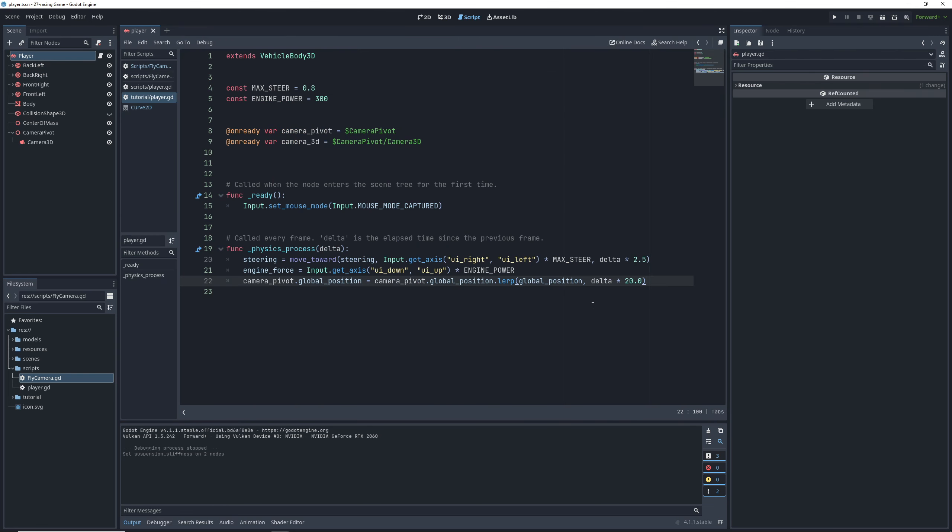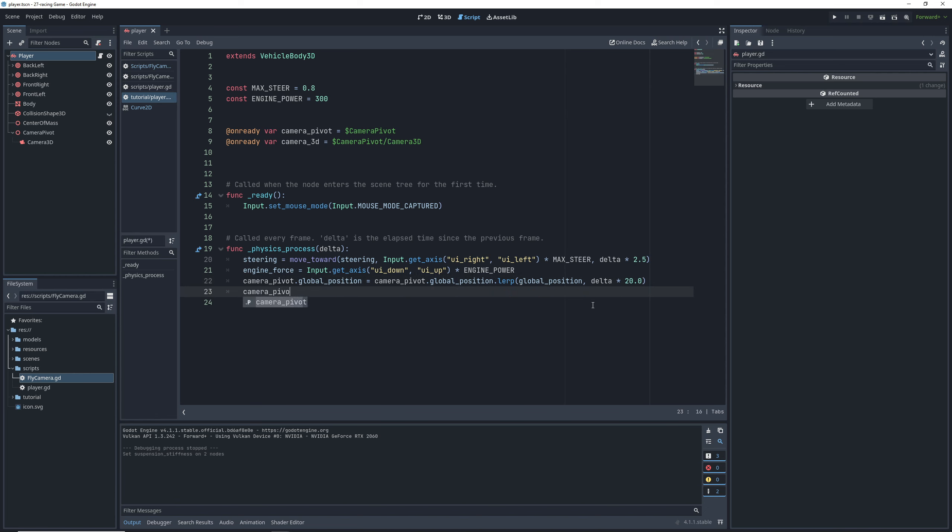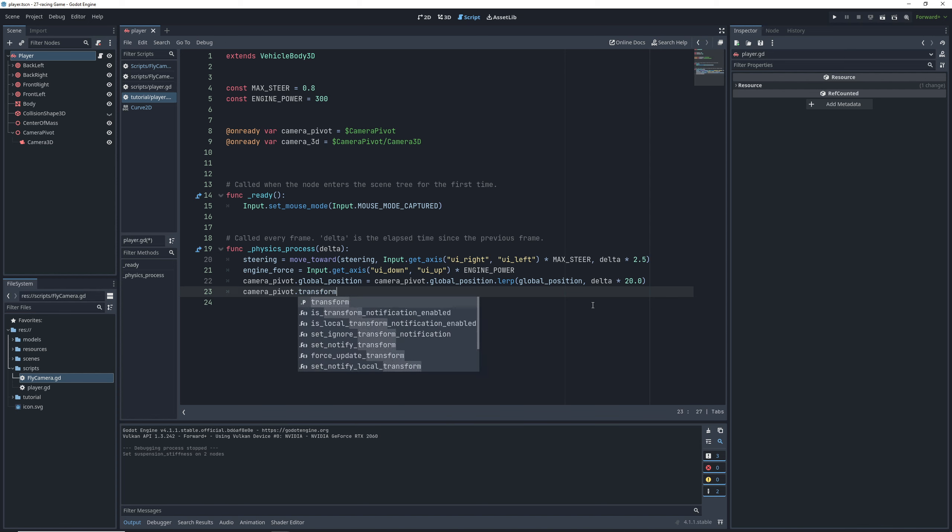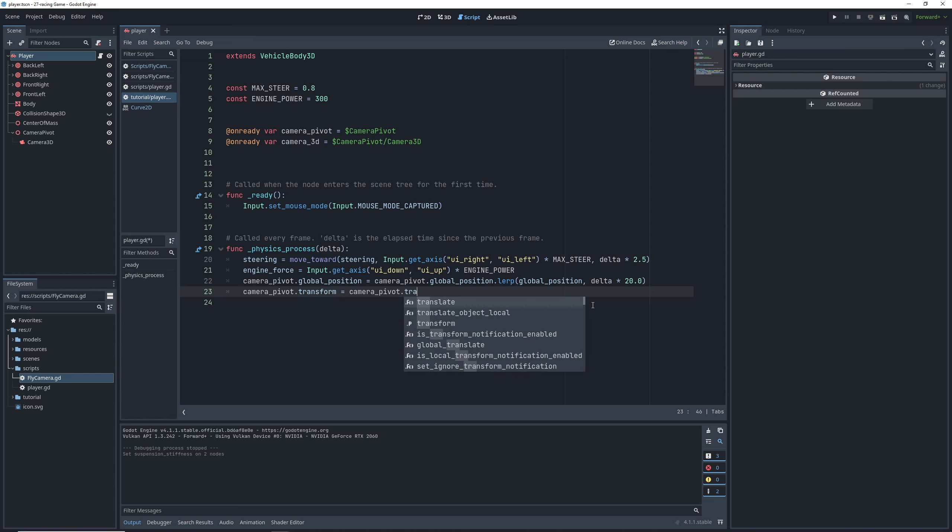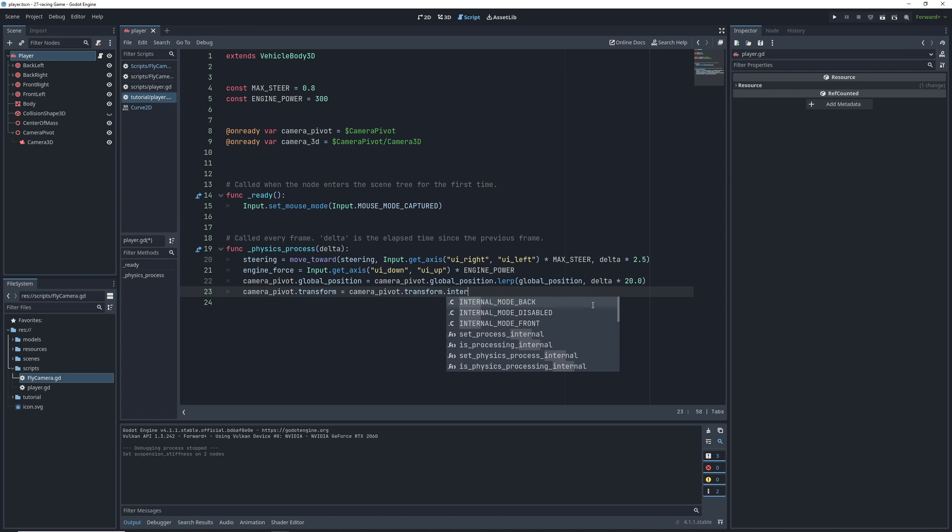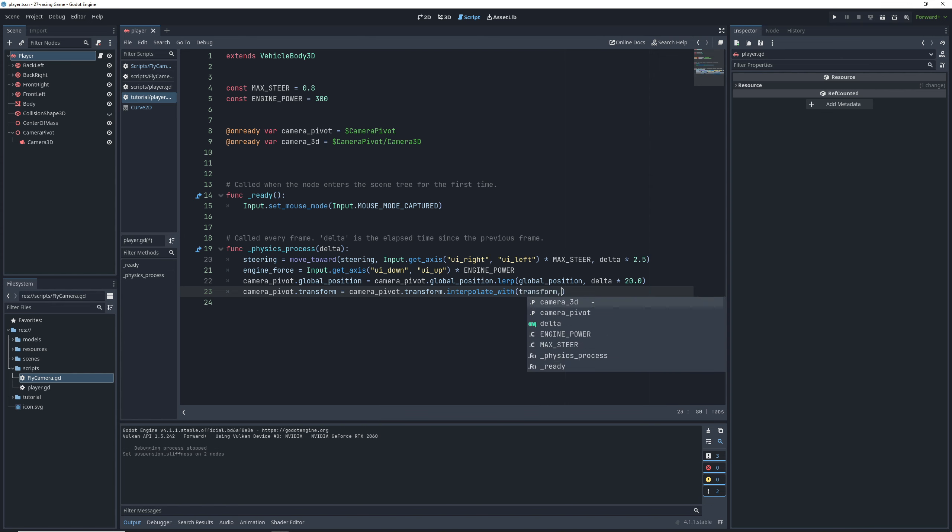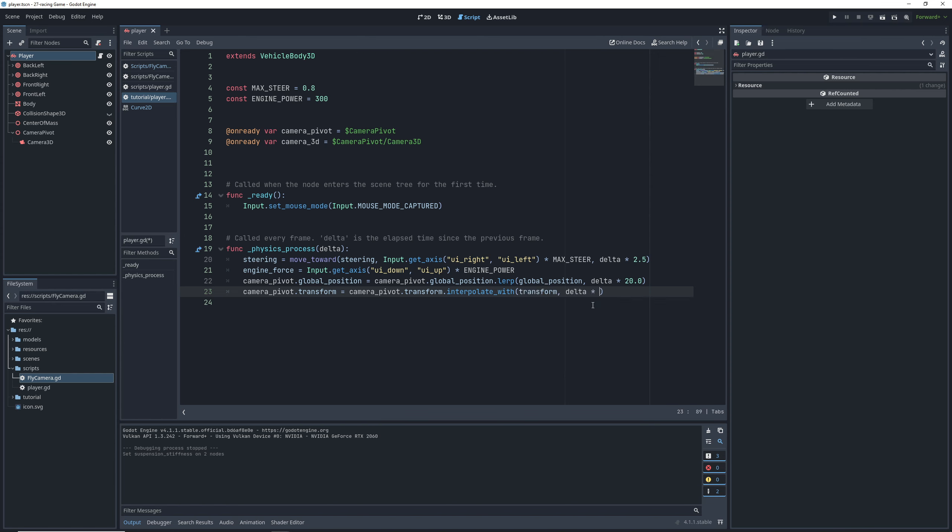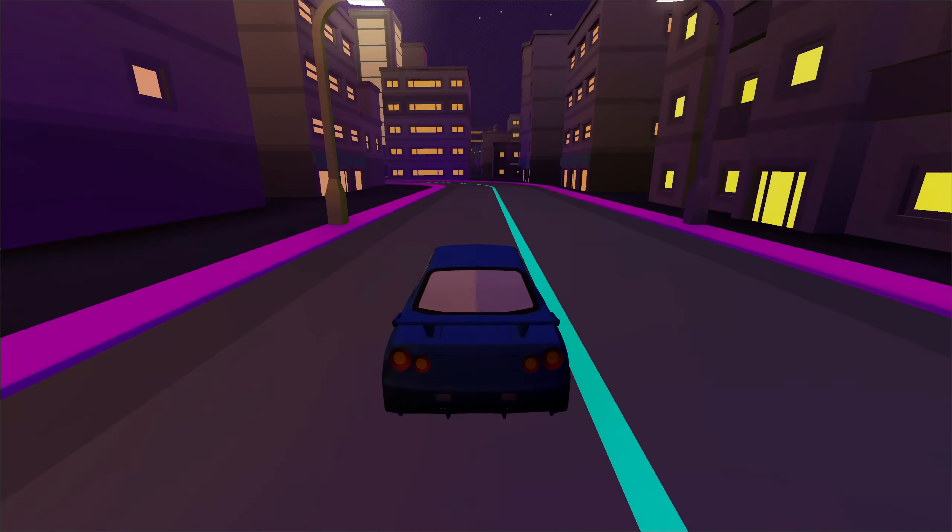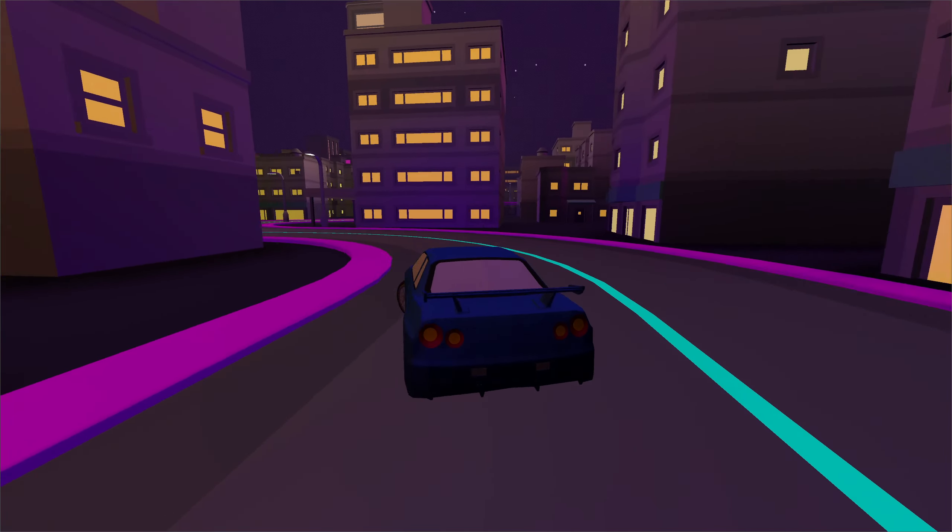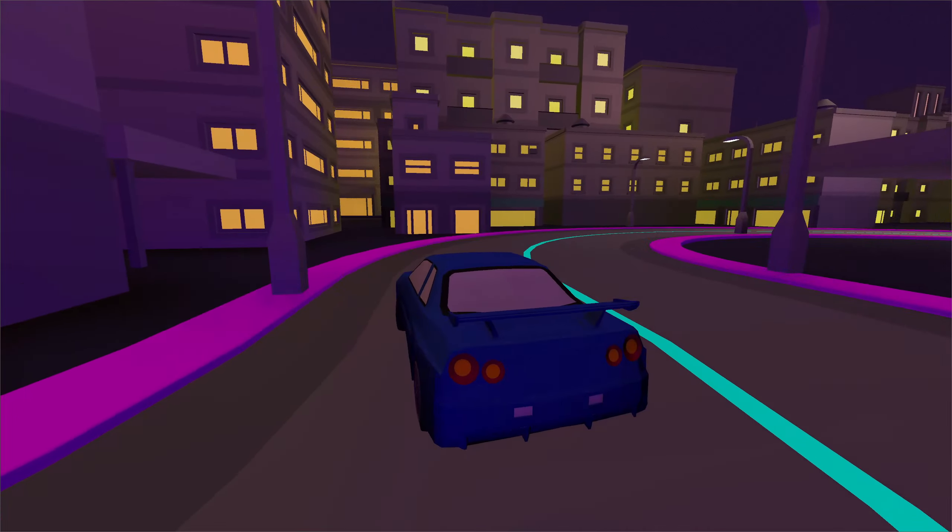Back in the code, we want to make sure that the pivot rotates with the car as well. And to do that, we are going to interpolate the transform of the pivot, which includes its rotation, using the interpolate with function. It's basically lerp for transforms. So just like with linear interpolation, the function takes a target value, which in this case will be our car's transform and a decimal percent distance we will cover each frame. Now in game, the camera smoothly rotates with the car like it's supposed to.